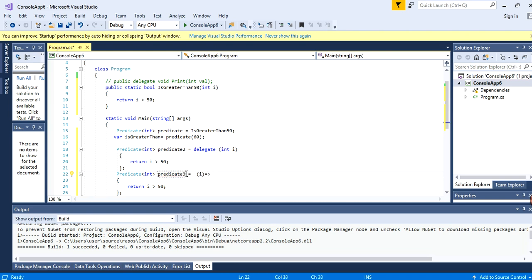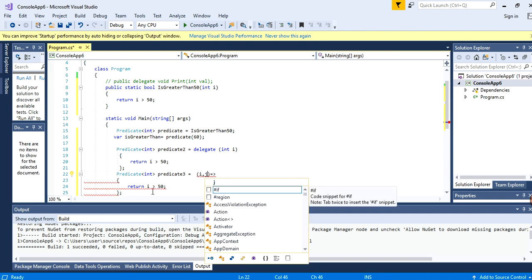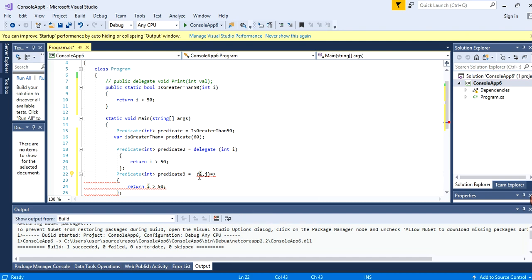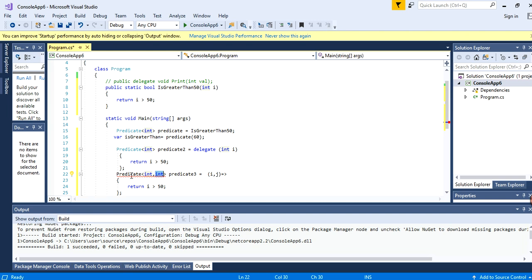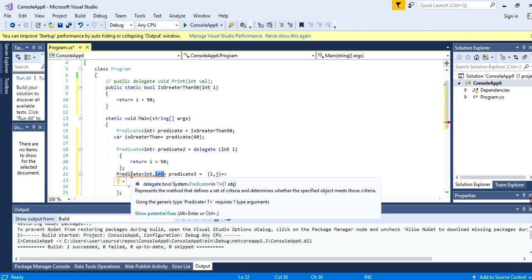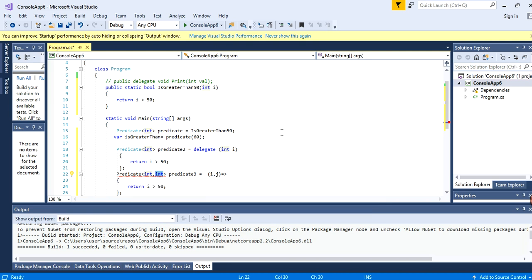One important thing is that predicate must take only one parameter. Let's see what happens if I put two parameters. This lambda expression, this anonymous method, can take two parameters, but if you put a second parameter to the predicate it will generate a compile error like: 'using the generic type predicate requires one type argument.' So it is clear that predicate can take only one parameter. Also predicate can be passed as a method parameter. This is all about predicate, thanks.